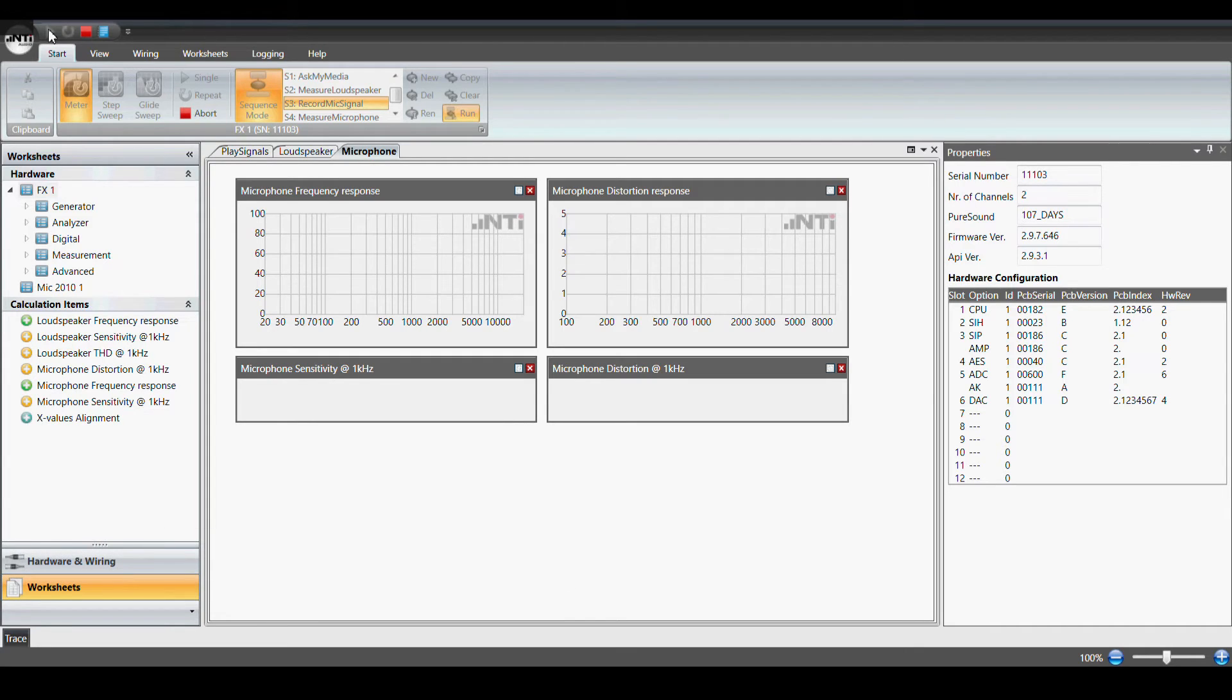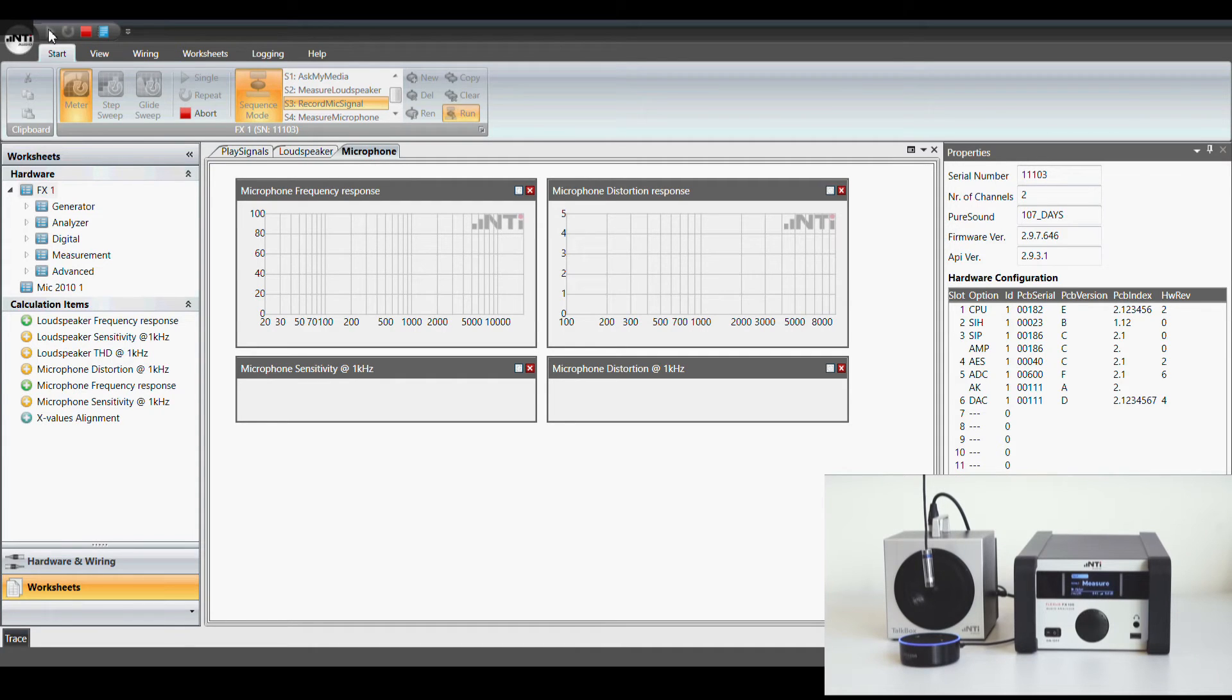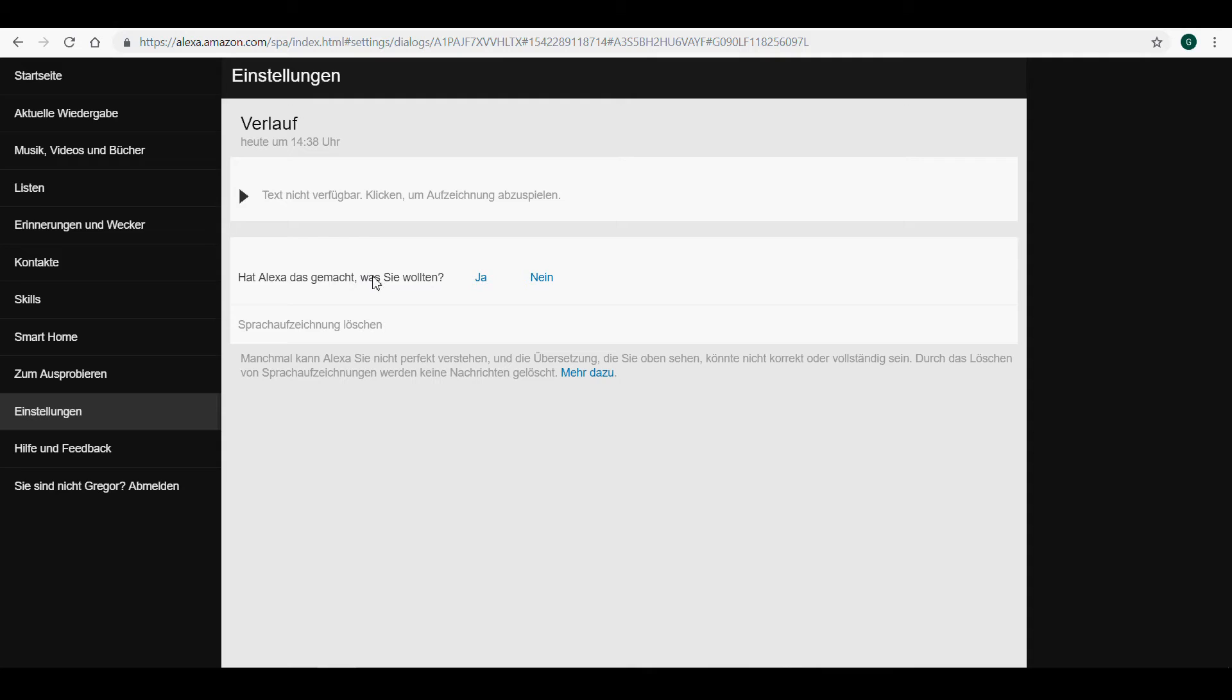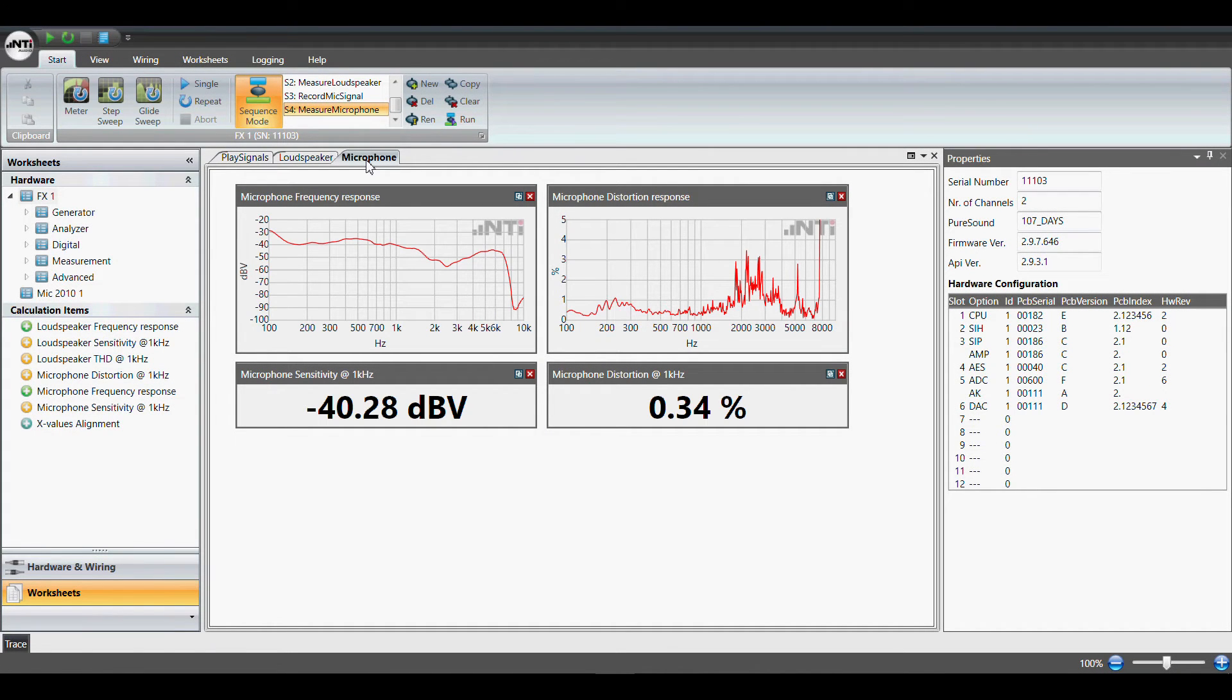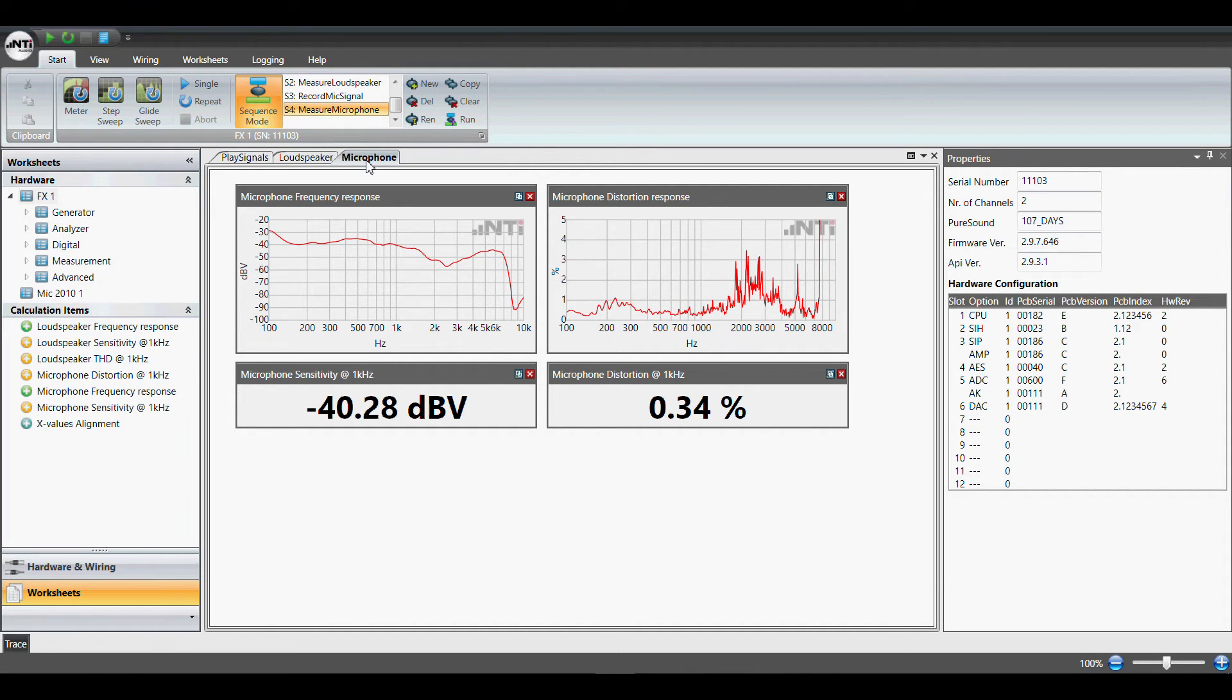Here's the complete microphone test sequence. Alexa. Again we measure frequency and distortion response as well as sensitivity and distortion at one kilohertz.